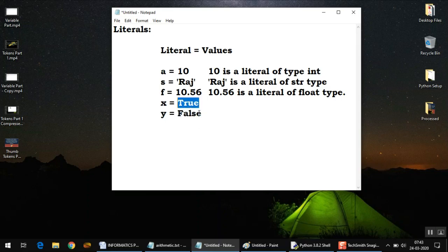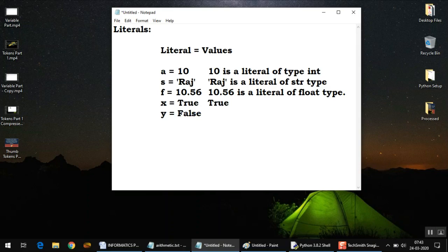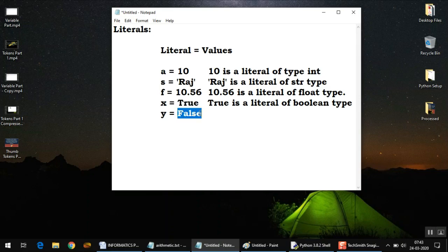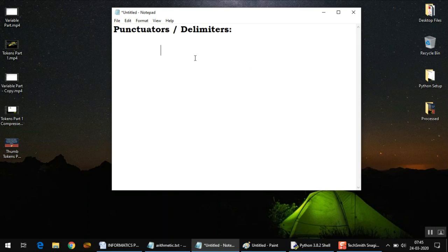They also work as literals, and technically we call them boolean literals. So you can say True is a boolean type literal, and the same is the case with False. Remember, they must not be written inside quotation marks, otherwise they'll be treated as string literals. That's it for literals.